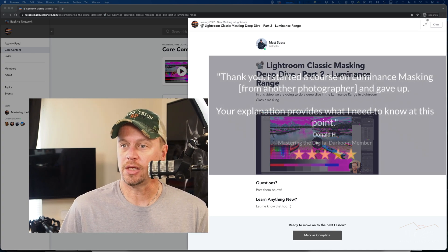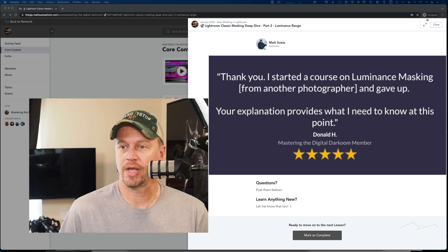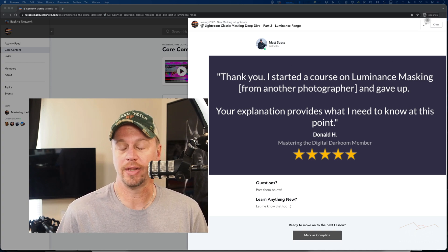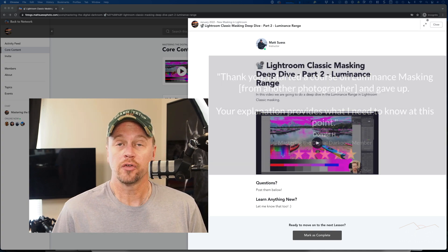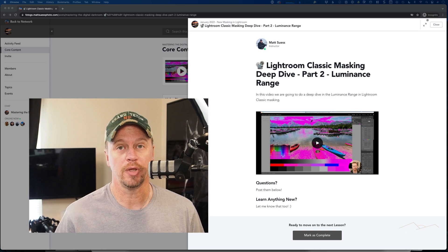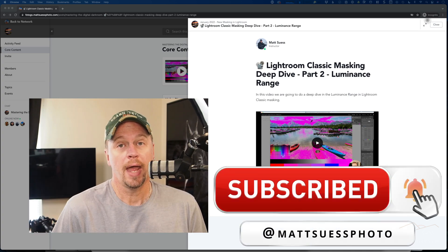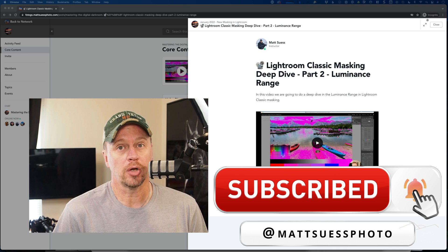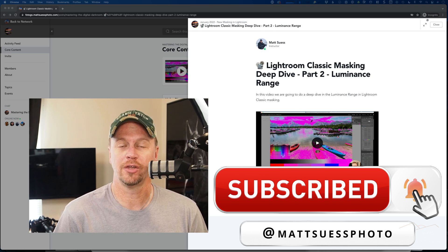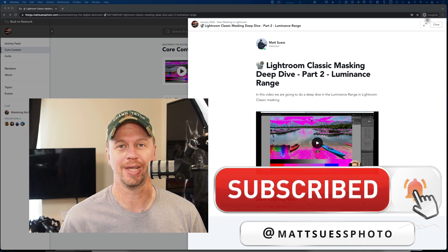One of my students said: 'I started a course on Luminance Masking and gave up. Your explanation provides what I need to know at this point.' So I hope you enjoy this video. If you like what you see, be sure to subscribe to my YouTube channel and check the link below for my Mastering the Digital Darkroom membership community.